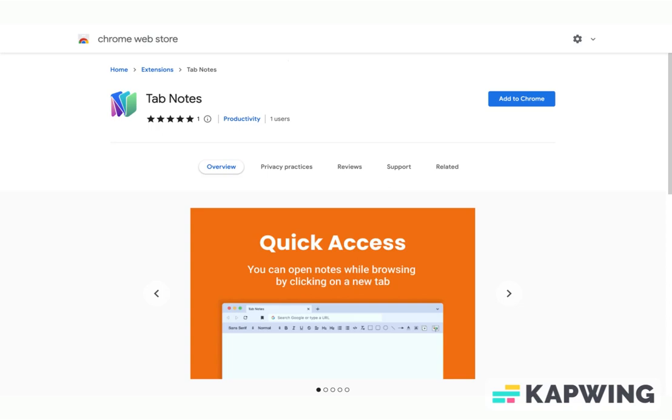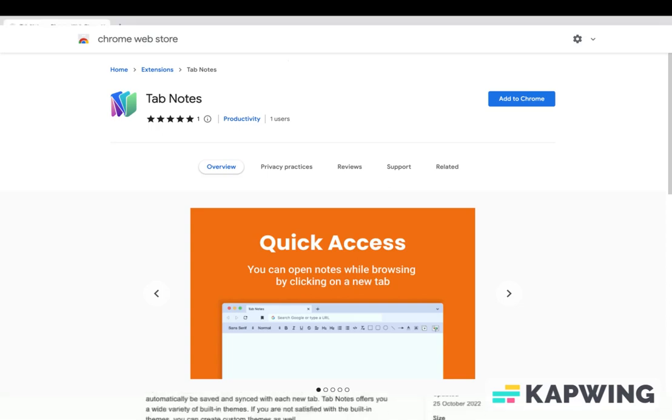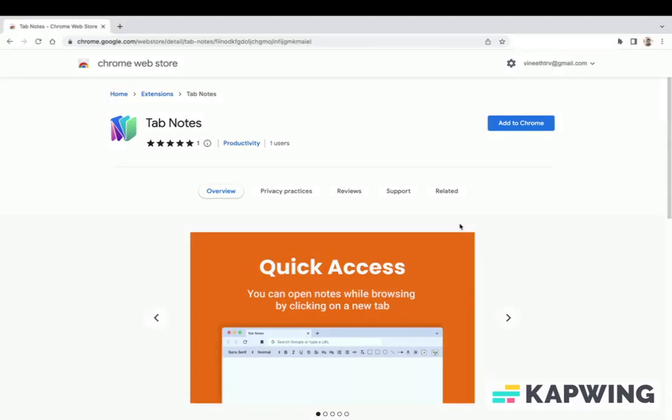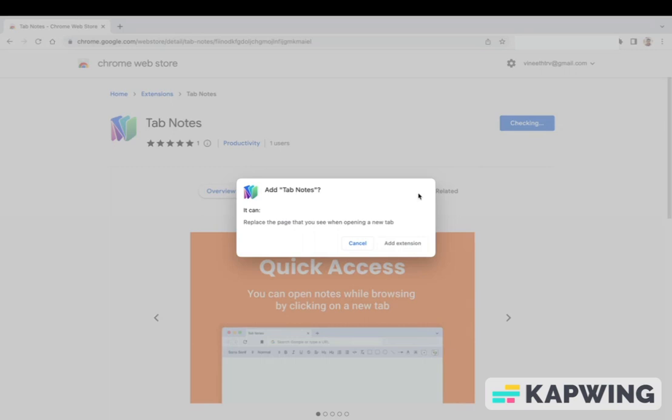You can find Tab Notes from Chrome Web Store. Click on Add to Chrome button. It will bring a confirmation pop-up. Tab Notes will replace your default Chrome new tab UI. Click on Add Extension.